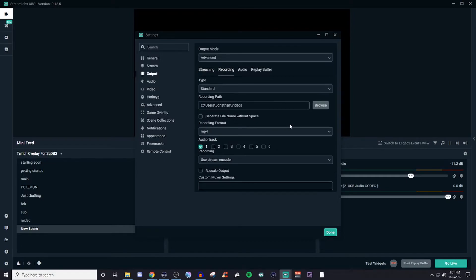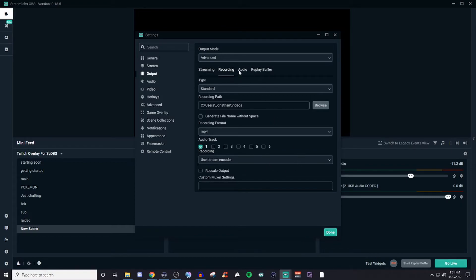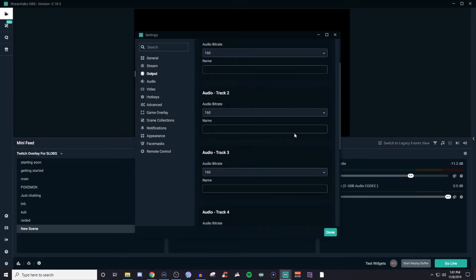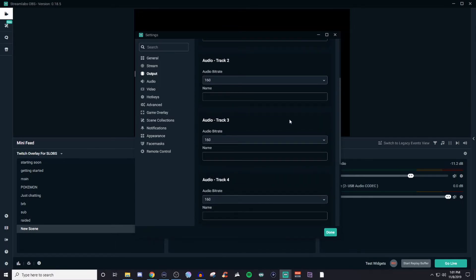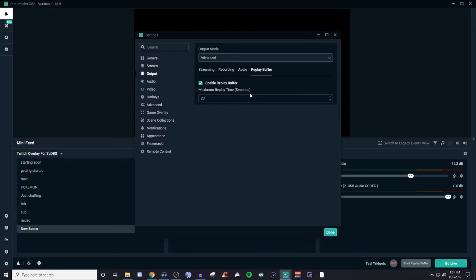For recording in advanced mode, it's going to be very similar to the simple side. You have your standard type, you can choose the file path, generate file names without spaces, and if you have different audio tracks you can include them. I just use everything on one audio track. You can use the stream encoder for recordings and rescale if you need to. For audio, you have different types of audio tracks — you can name them and give them different bit rates. You also have replay buffer here again.